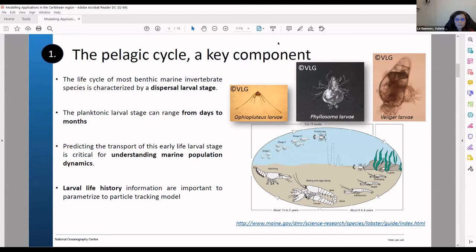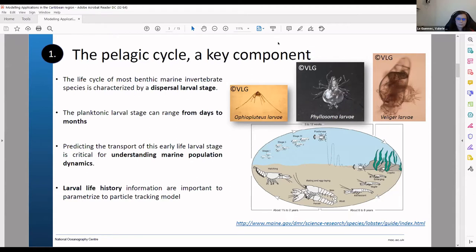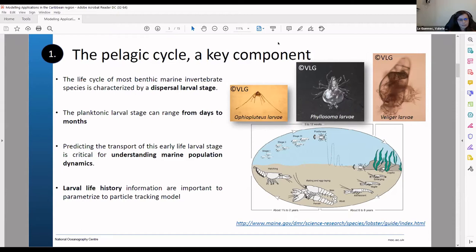And then you have the veliger larvae. This is the larval stage for some sea snails. You can see they have very different morphological shapes. So this will offer them different abilities to swim in the water column. They all have a different duration. This can go from days to months. And understanding how they are transported is very important to better understand marine population dynamics.